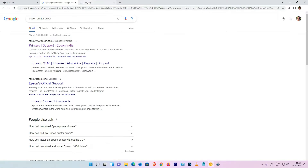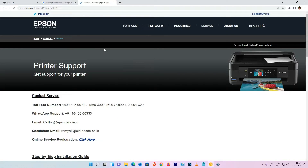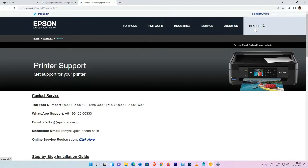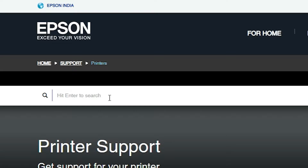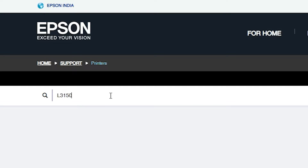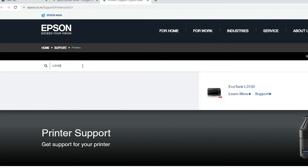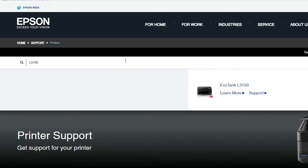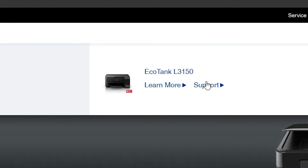Now here is the Epson official website. Click on the search button and type your printer model number. In this case, my printer is L3150, and it automatically appears in the suggestions.